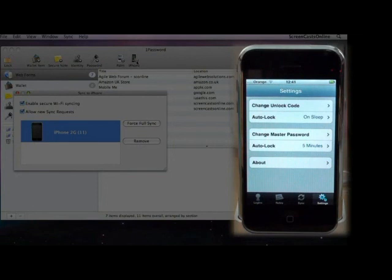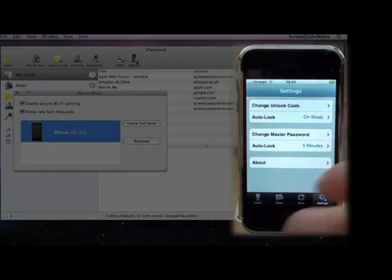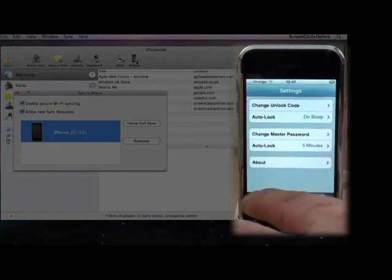You can also change the master password, and again, set the Auto Lock. So currently five minutes, and you'll need to put the password in again. Now, once you've entered the password, you can still get into all the other information. It's just after five minutes, you'd need to enter the password again. You don't have to enter the password every time you access something that is protected by the master password protection.